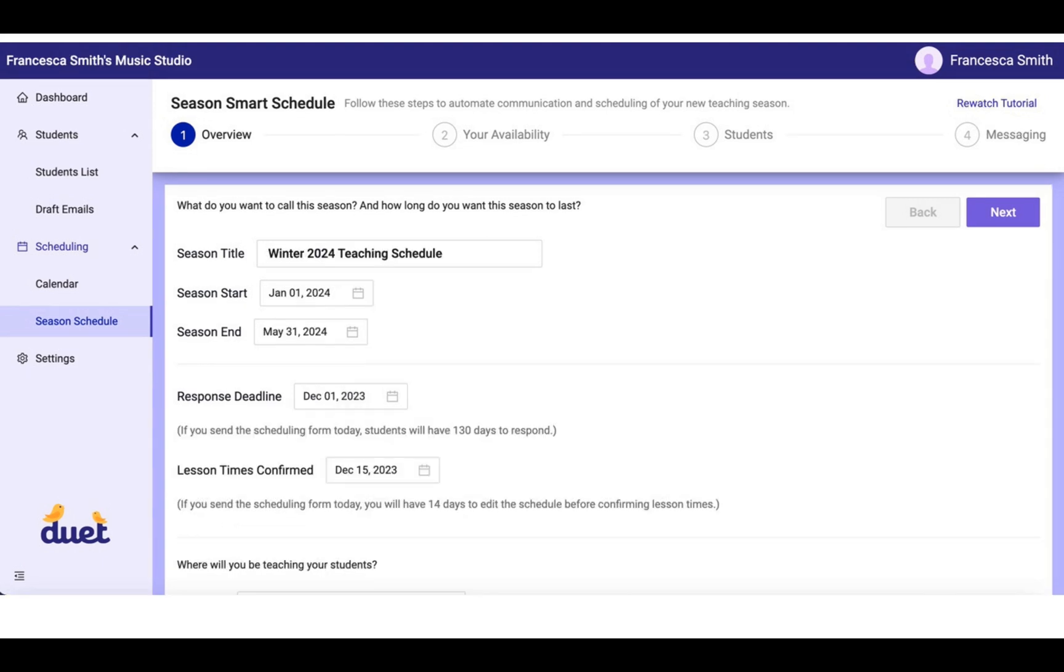These are some examples that we have here, a winter 2024 teaching schedule. When you feel comfortable with these dates, you'll hit next.